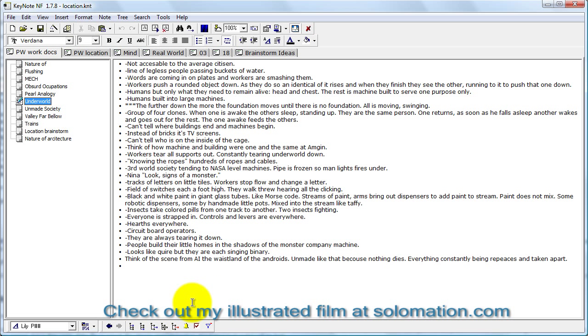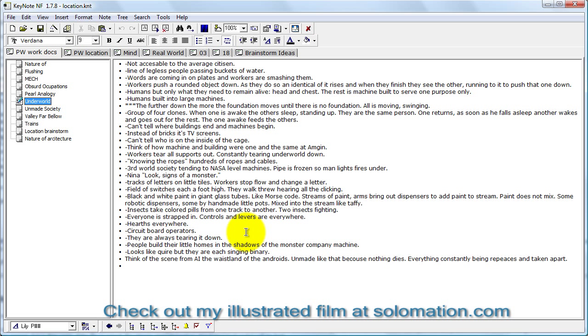I hope that has been helpful. Again, Keynote NF is freeware, a tabbed text editor wonderful for organizing your backstory for creative writing. If you enjoyed this tutorial, please take the time to check out my website at solomation.com and encourage me to make more of these. Hit the like button, leave a comment, and I will definitely make more of these tutorials. I hope your writing goes well. Have a good day.